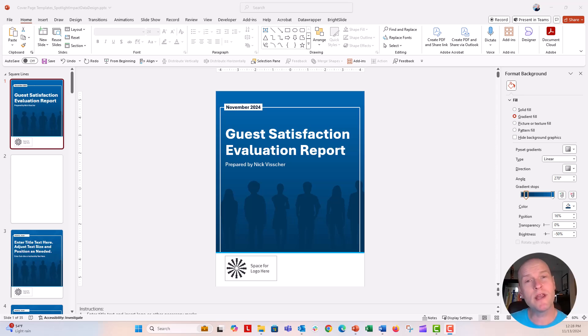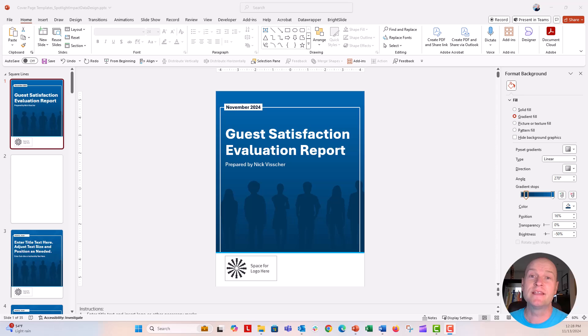Hey everybody, this is Nick. I wanted to show you one of my very favorite things to do in PowerPoint — making and designing report covers inside of PowerPoint.